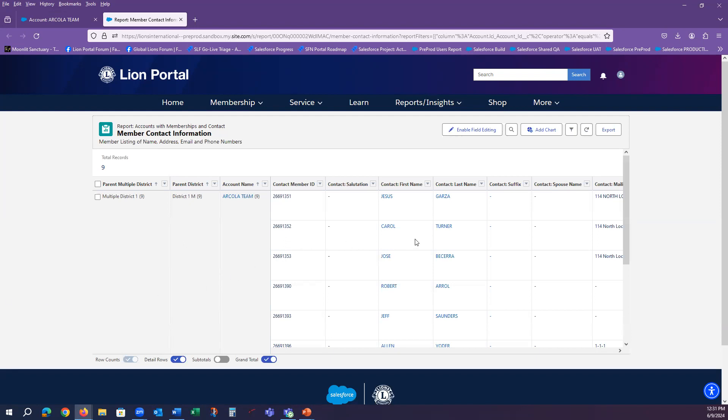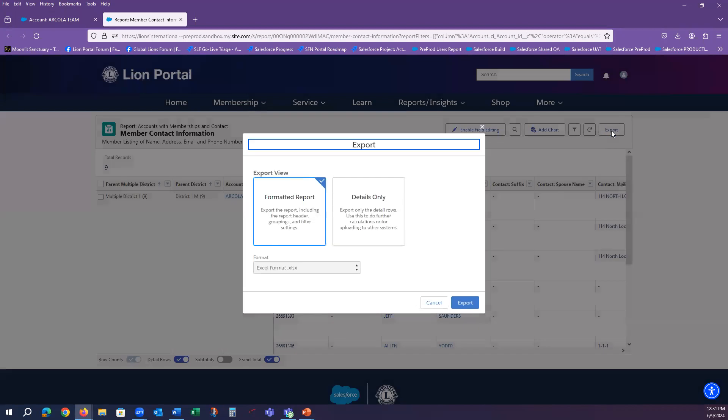Once the report renders, notice in the top right of the report is the Export button. You would select that button to receive options to download the data.